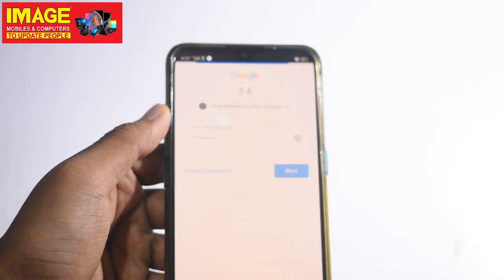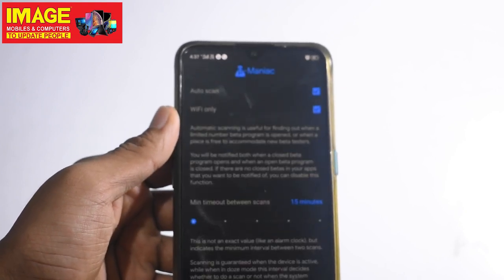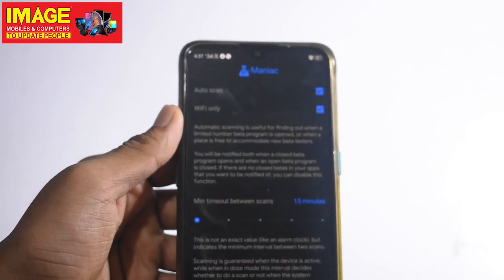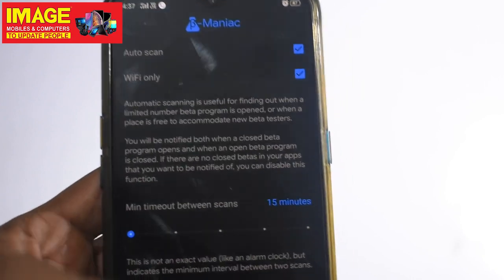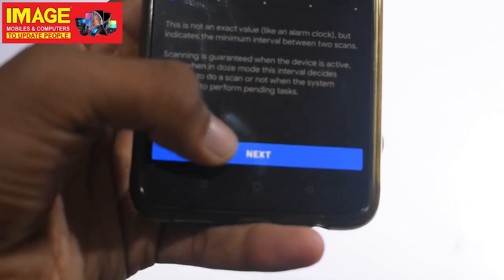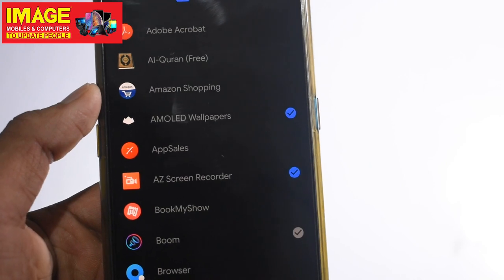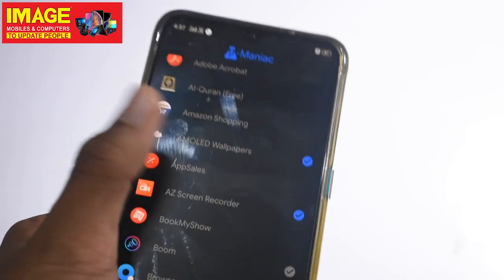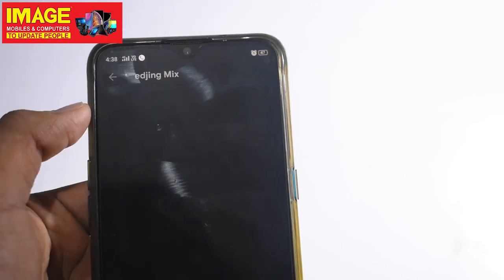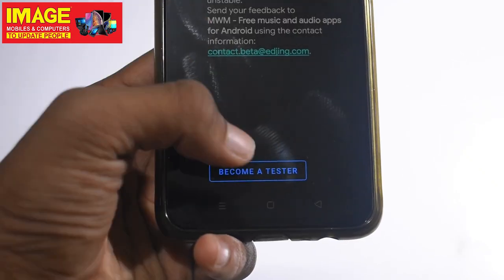This is an exclusive new application download. There is a big tick mark in the beta version — click here to become a tester. We can use it as a beta tester.